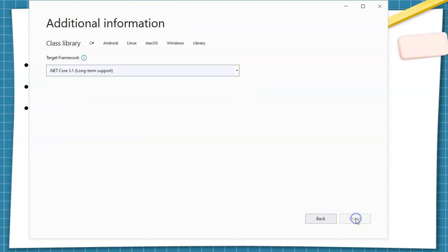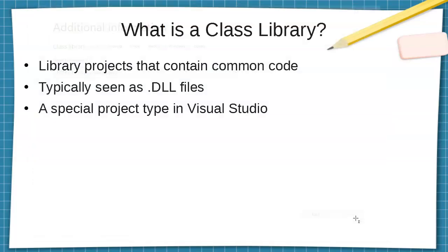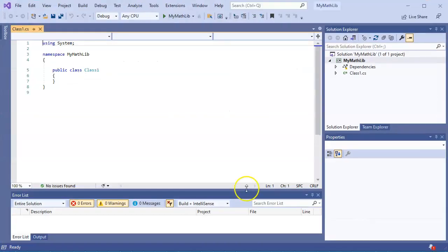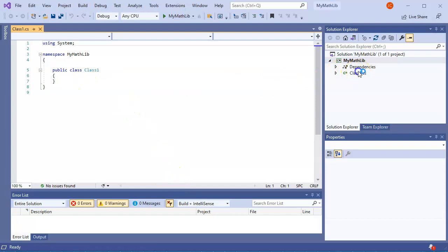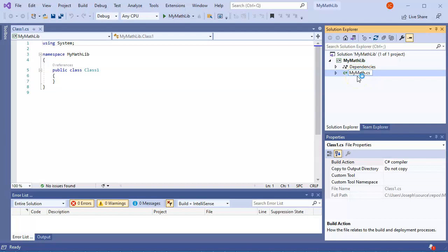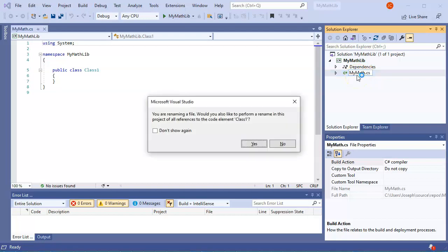Once the project is created, you can go ahead and rename things. I'm going to have this be MyMath as the class. You can have different classes in there, rename this.